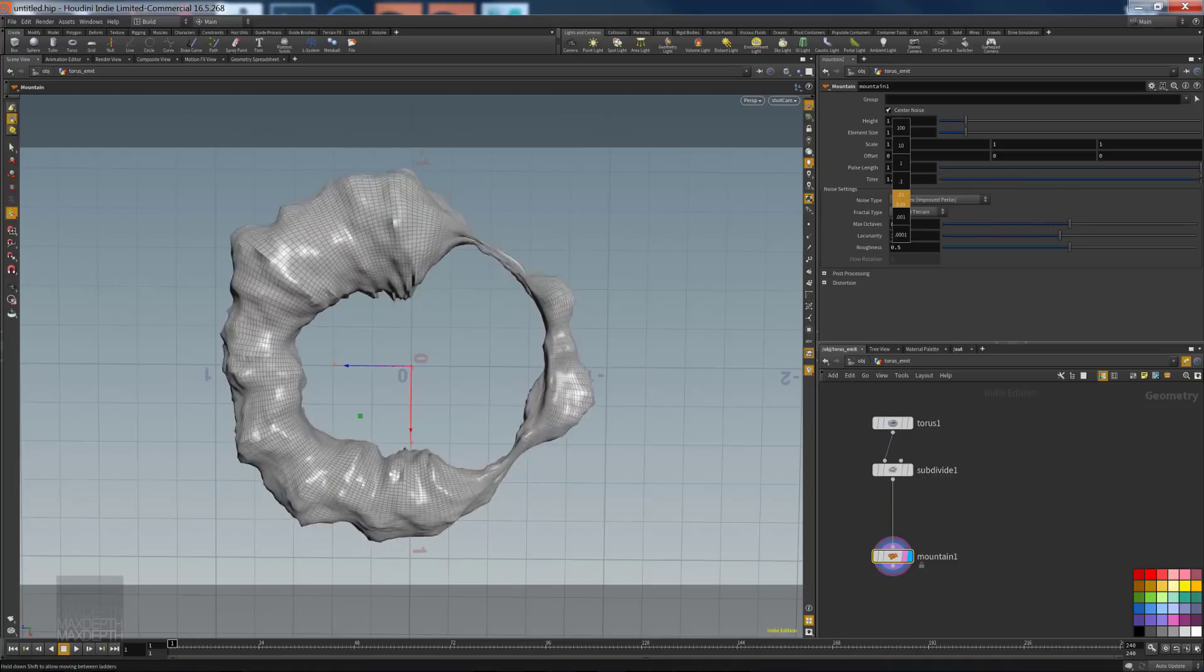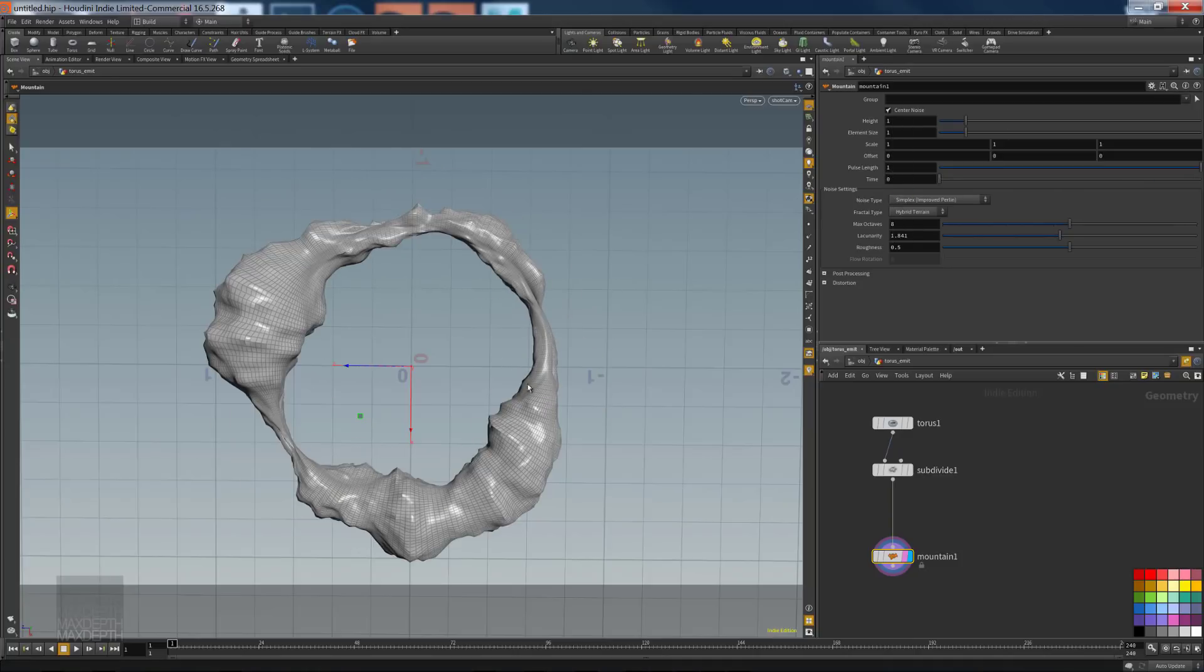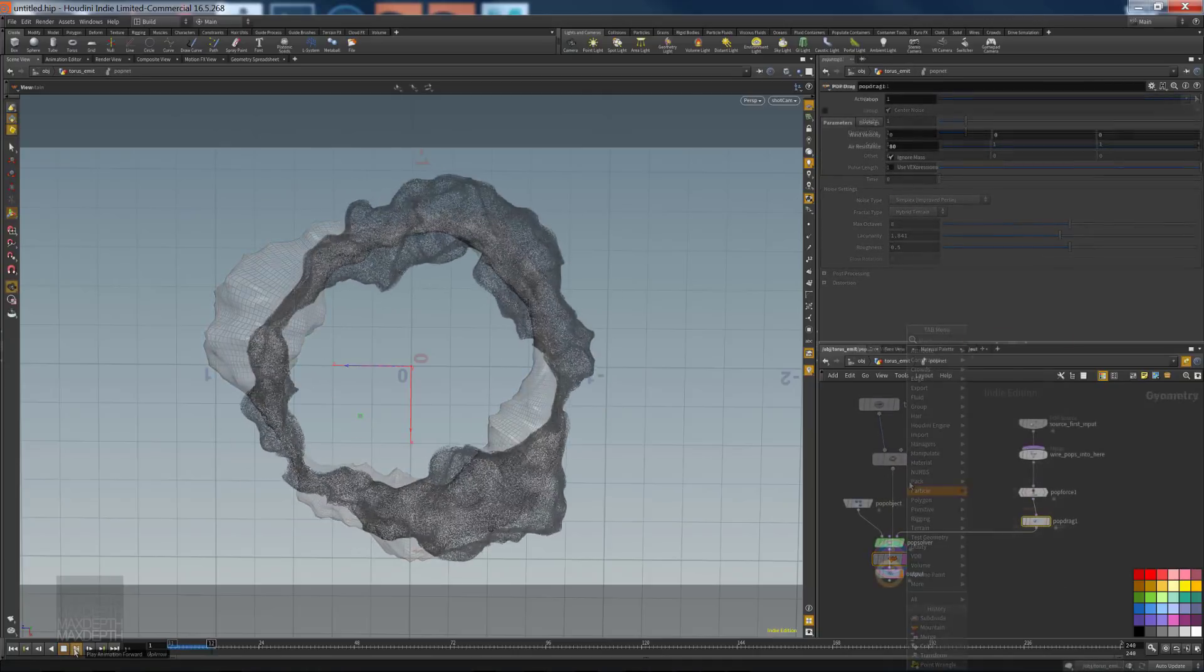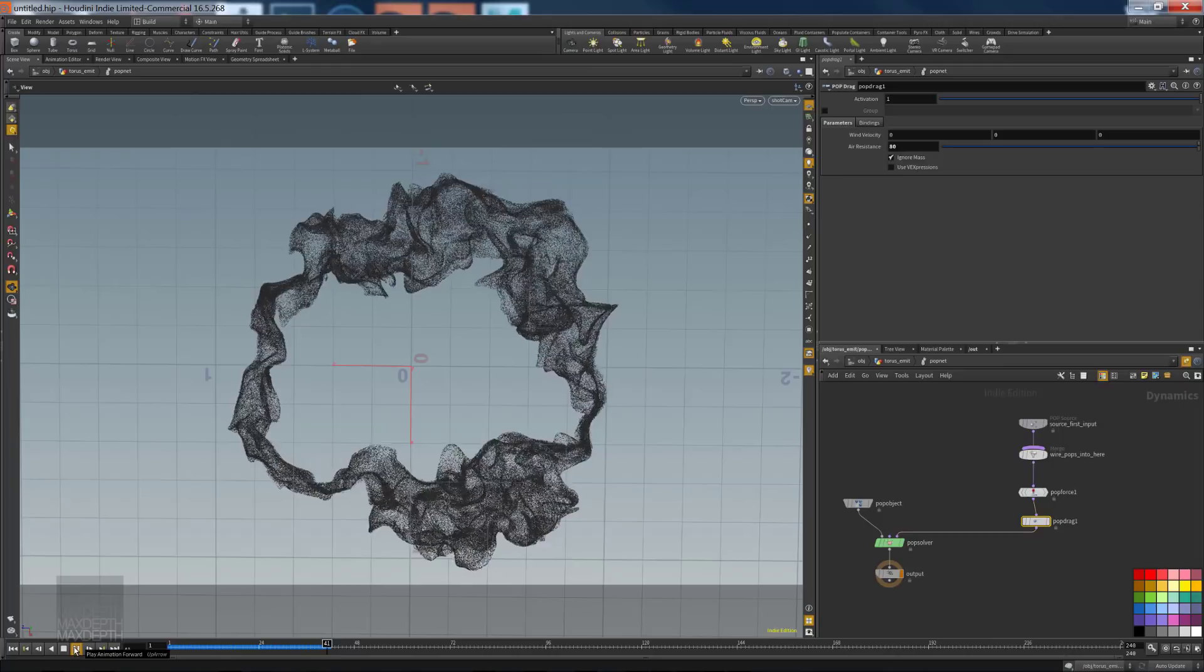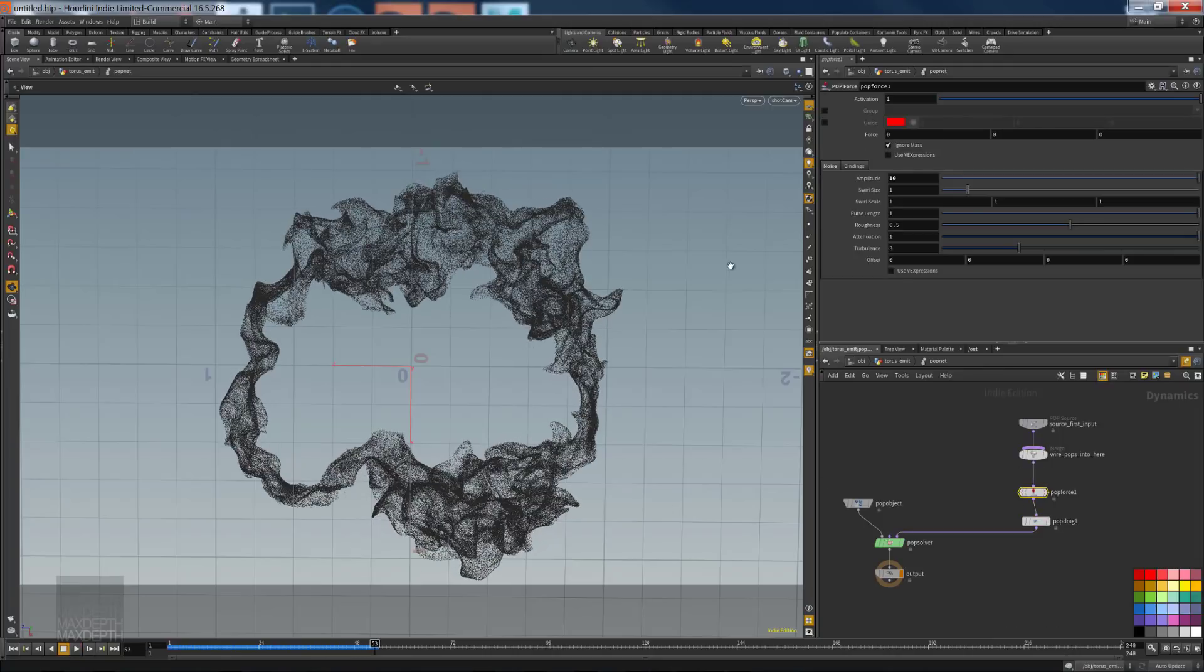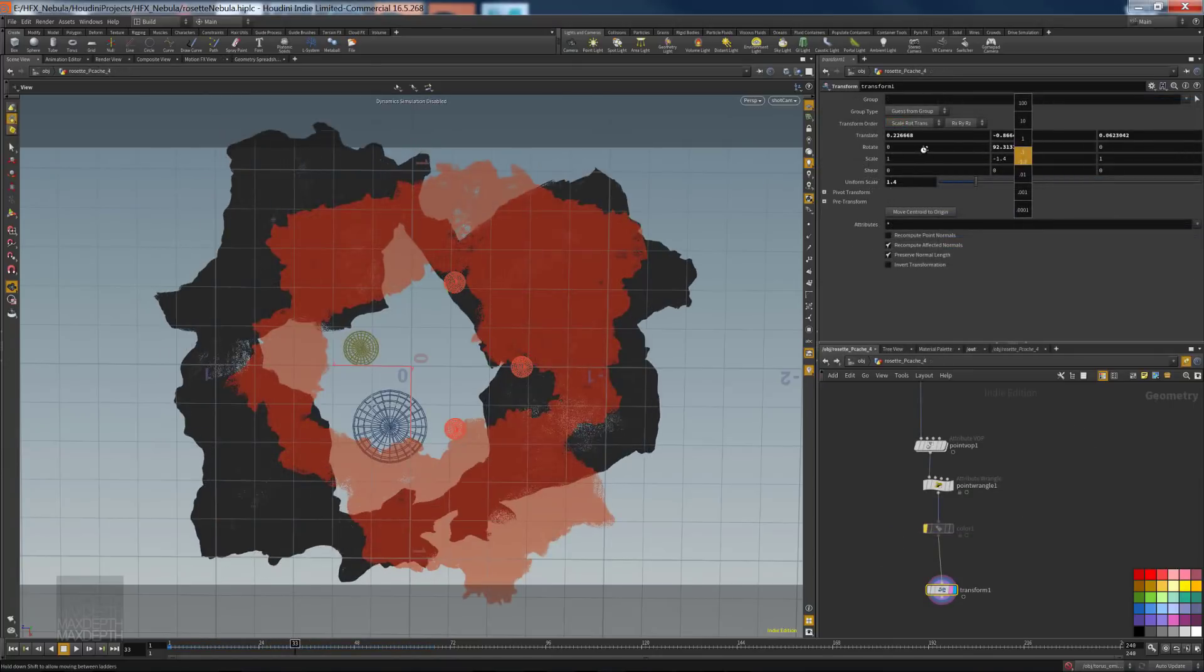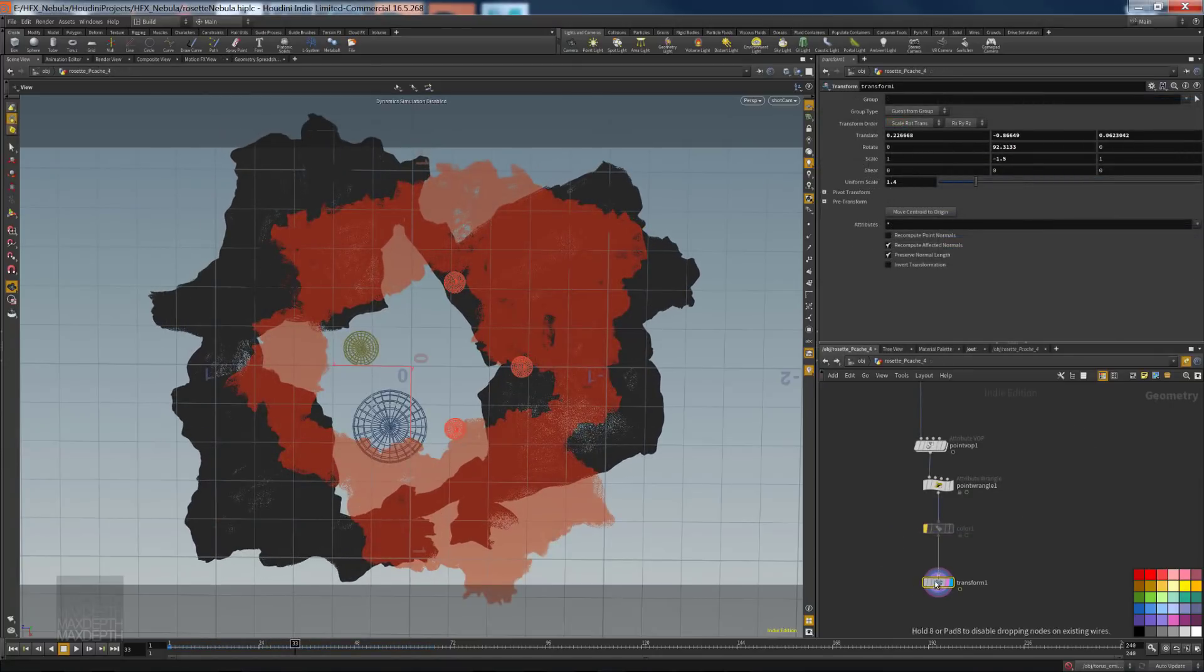Over the course of this tutorial, we'll cover particle creation using Houdini's powerful pop network, and then manipulating those particles using pop force, drag force, point bops, and point wrangles.